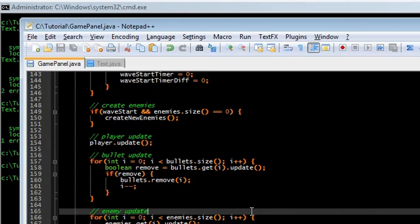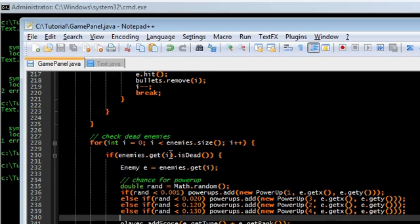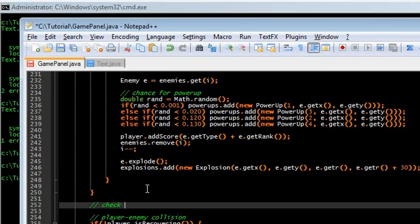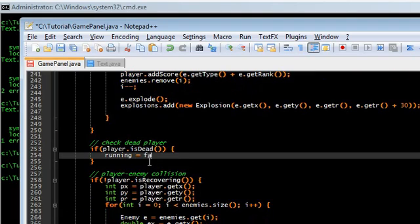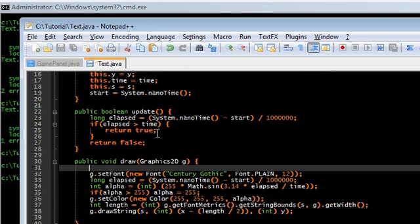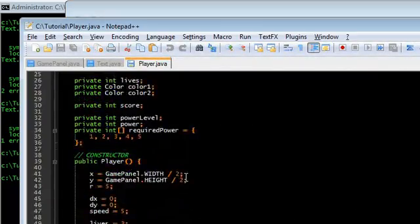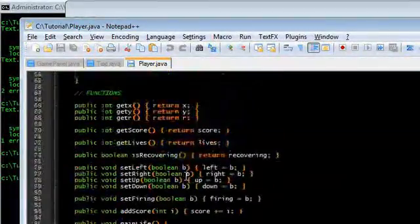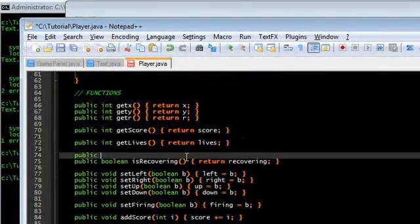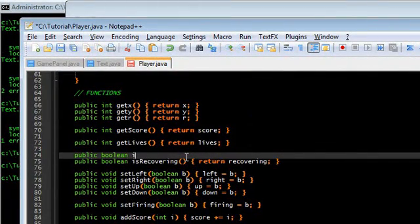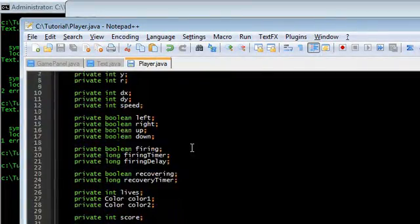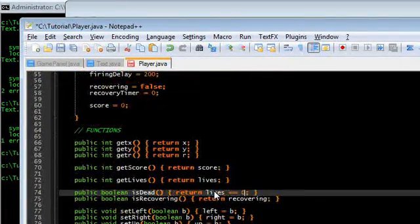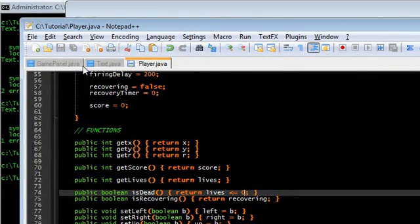We also want a game over screen if the player is dead, so we have to check that. Right after check dead enemies, let's do checkDeadPlayer. So if player.isDead then running is false. I hope I have player.isDead in Player.java. I don't. So public boolean isDead — return lives less than or equal to zero. That's pretty much it.